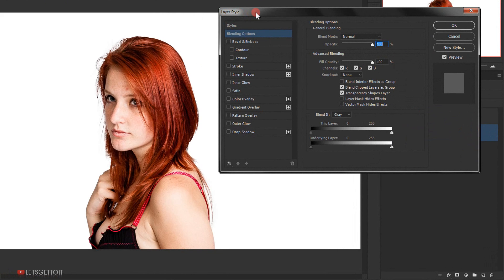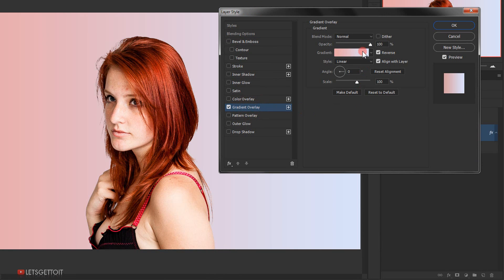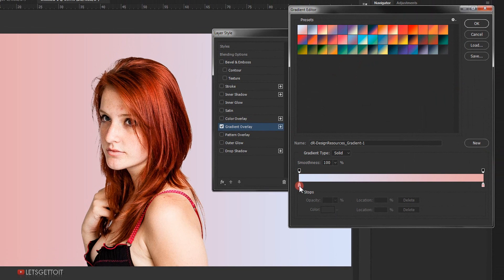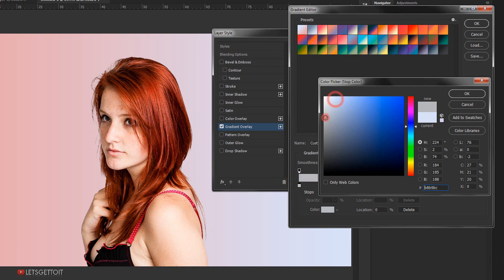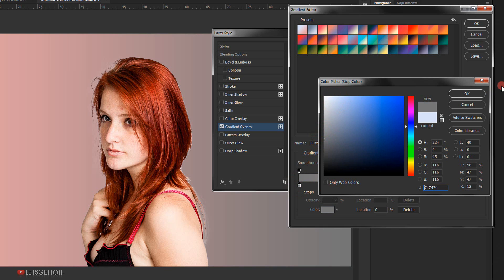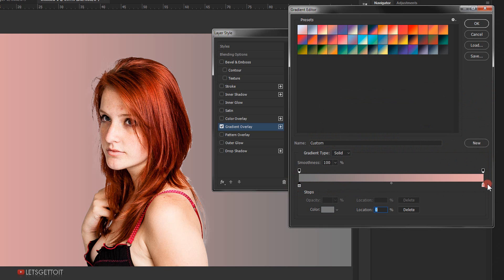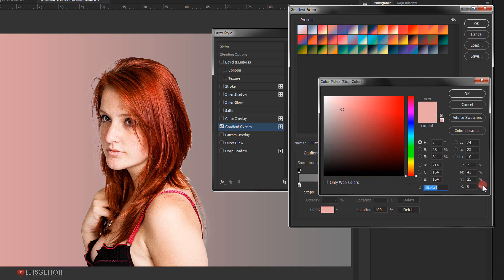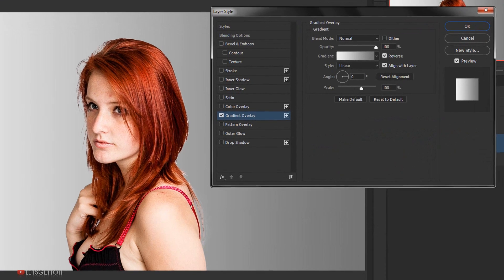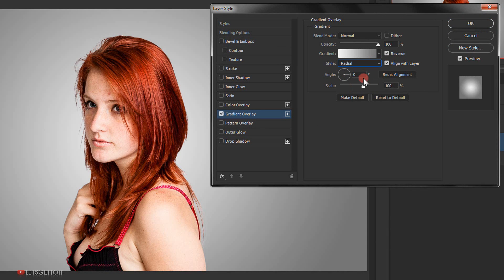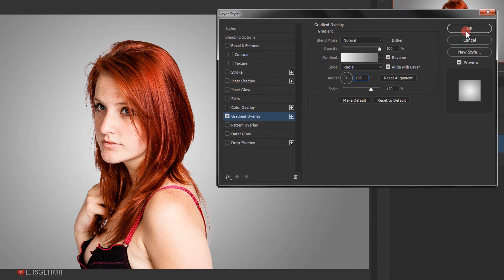I will go back to the background layer and double-click to open the Layer Style. I will select Gradient Overlay and open the gradients. I will double-click on this color stop and choose a soft gray color and click OK. Then I'll double-click on the other color stop and choose a very light gray and click OK. Next I will change the gradient style to Radial, the scale to 120%, and the angle to 135, then click OK.